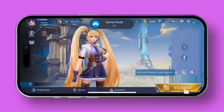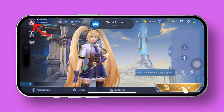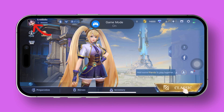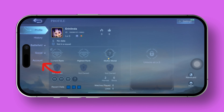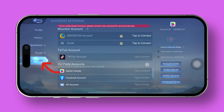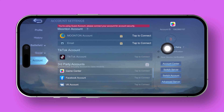First things first, fire up Mobile Legends on your device. Next up, tap on your profile icon. Now, switch over to the account tab. In the top right corner of your screen, keep an eye out for options labeled secondary verification and new device verification.